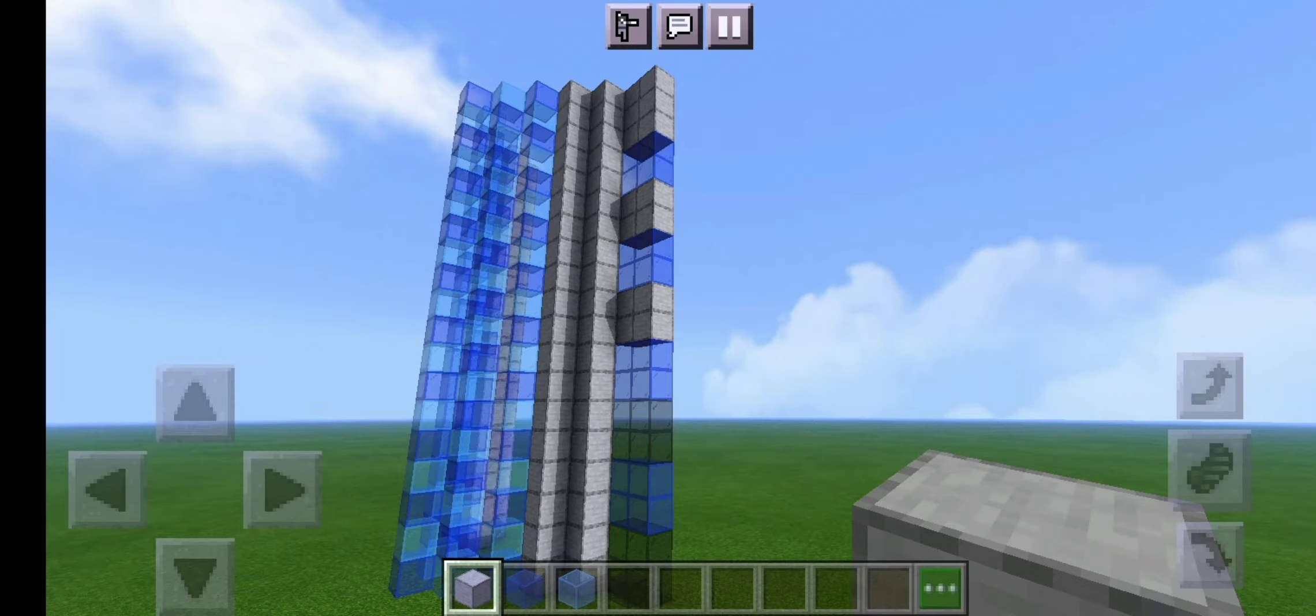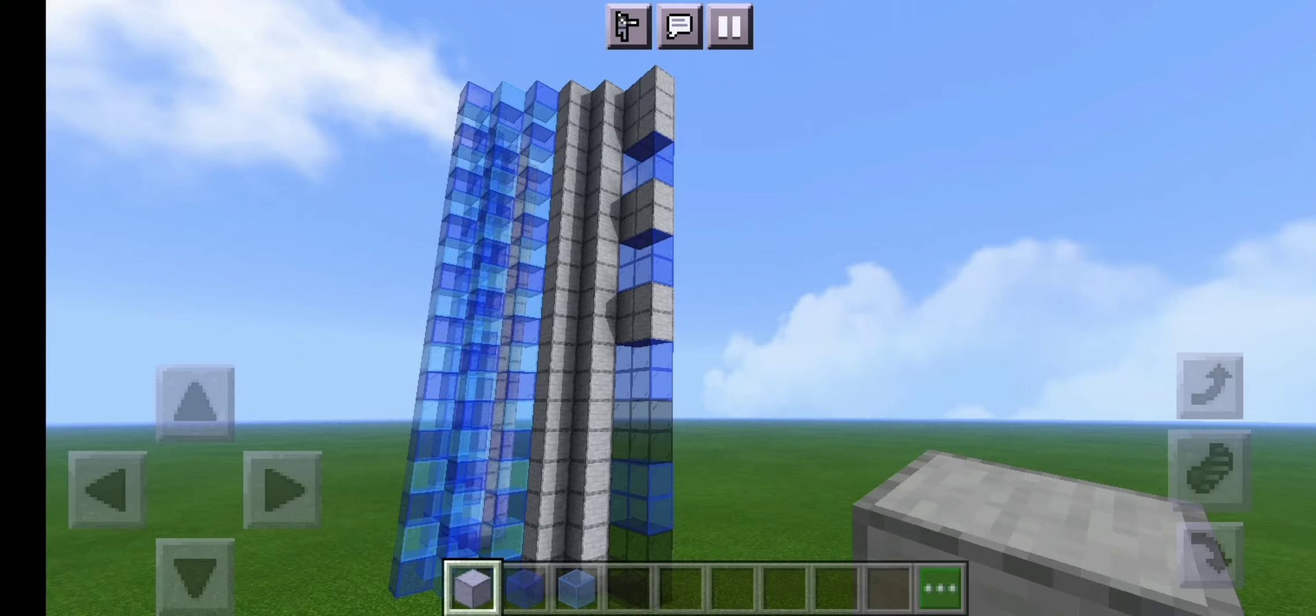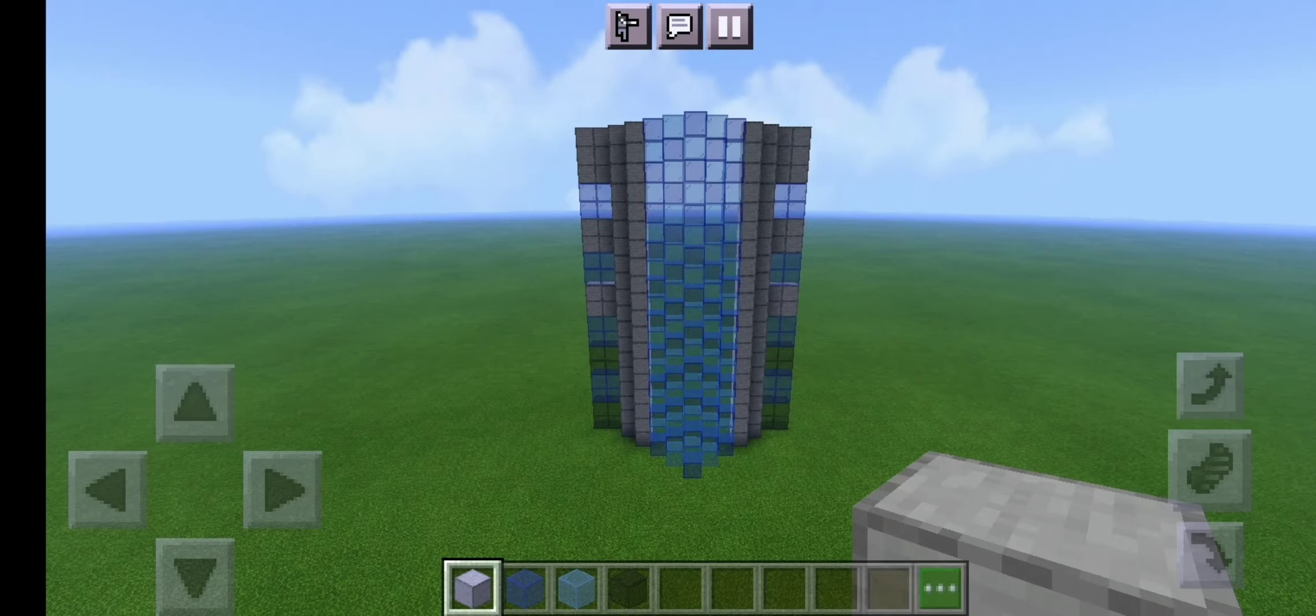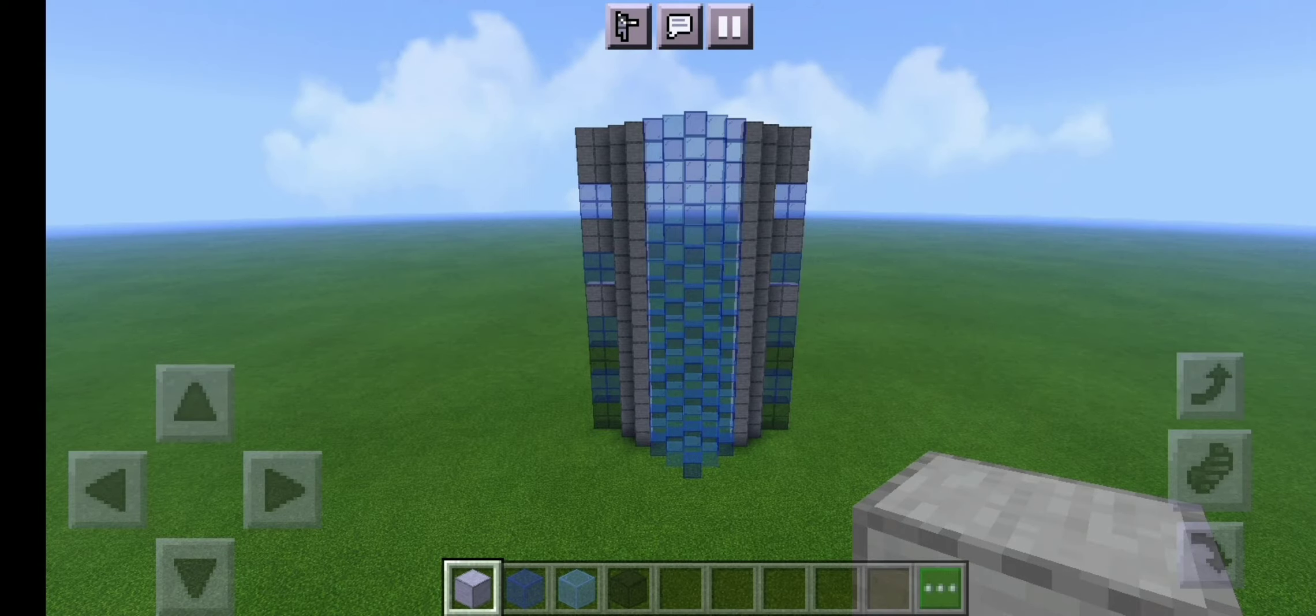Once you've done that you're going to want to create this sort of wall out of black glass, dark blue glass and also smooth stone. Do this on both sides as this is a symmetrical build.